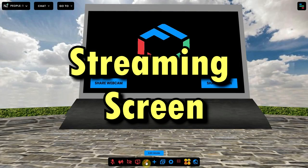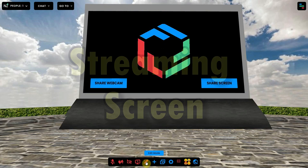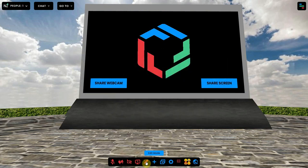This video shows you how you can add and work with a streaming screen in a frame environment. The streaming screen is a tool to show your webcam or share your screen on a big screen in the environment.